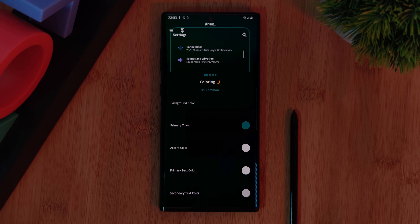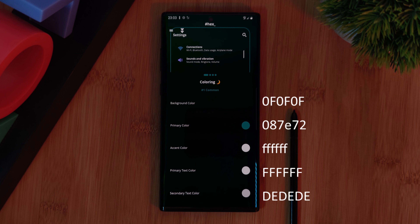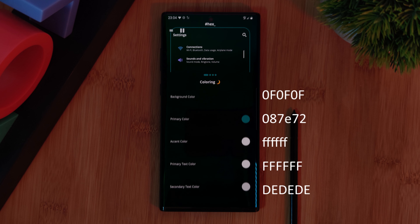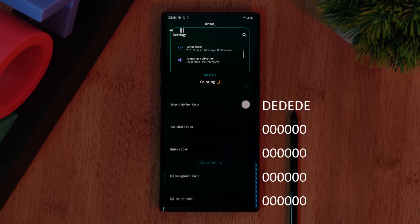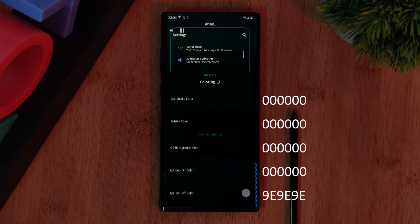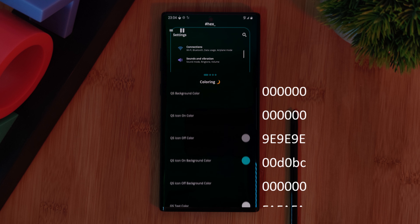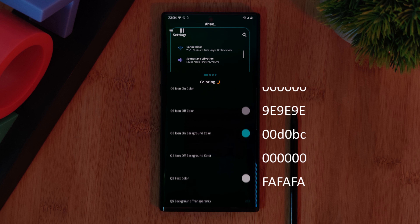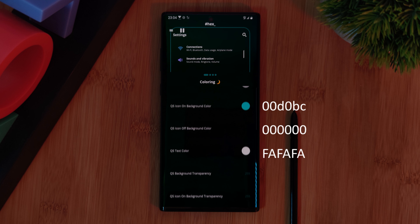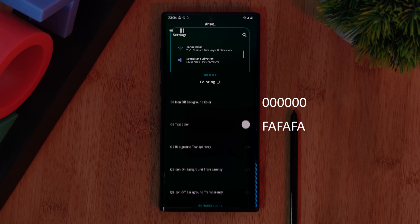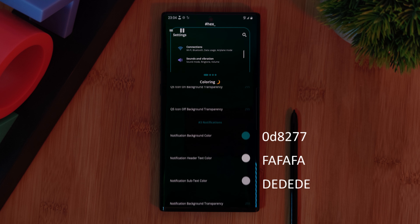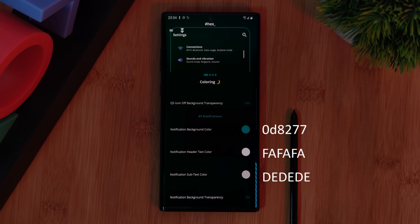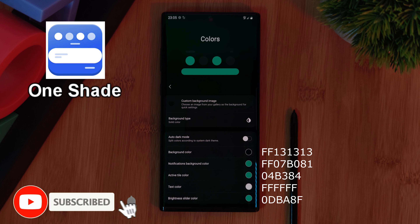Wrapping up the setup, we're using HEX Installer. This is going to give you a nice AMOLED-friendly black backdrop with the colors of the theme splashed across the whole system, including the notification panel. Just use the color codes that I'm showing on screen. And alternatively, you can get a similar result using the app OneShade.